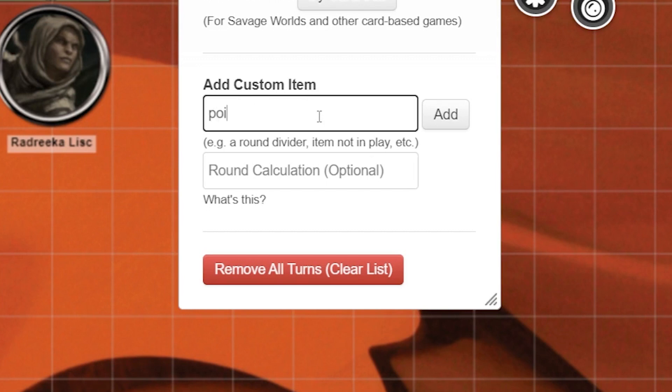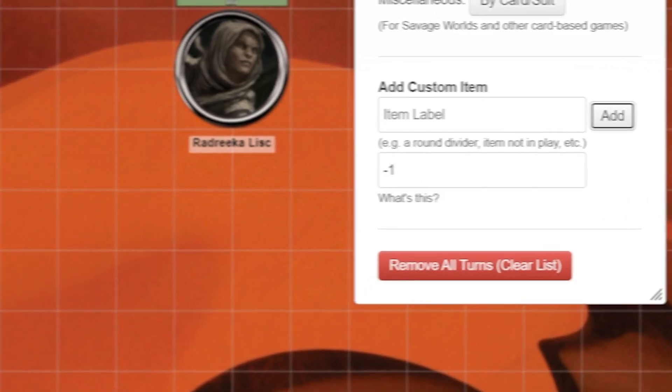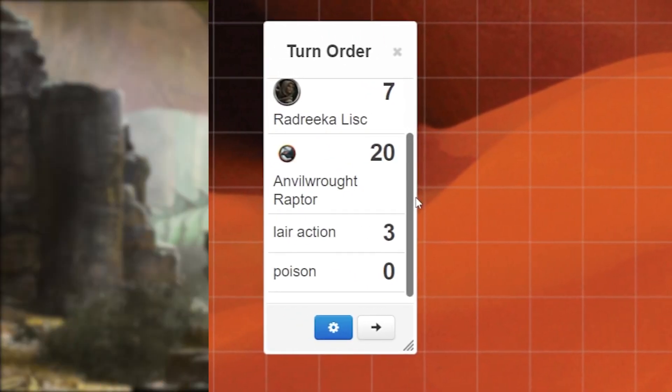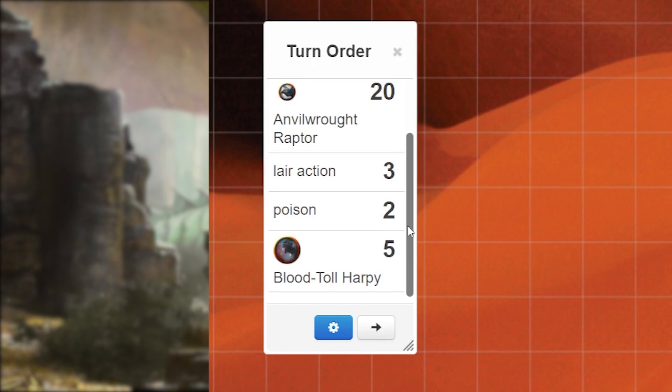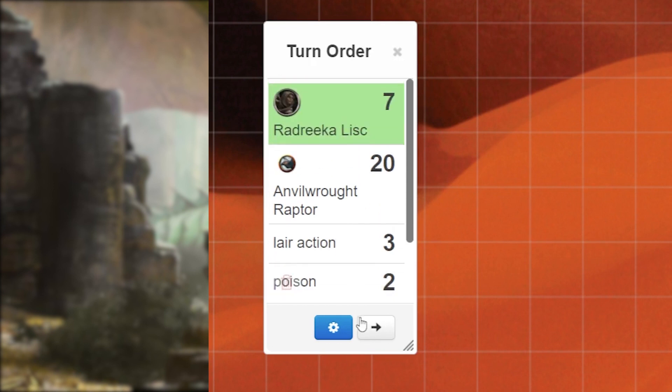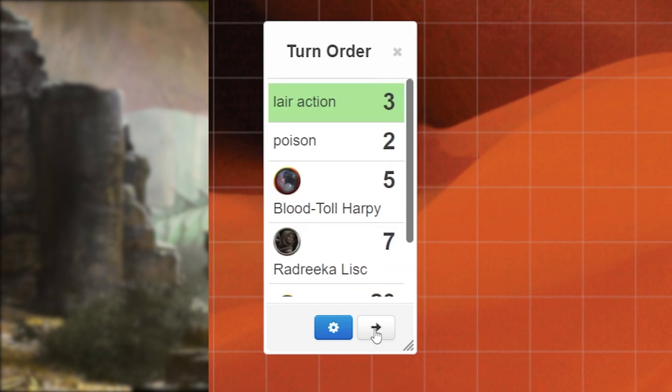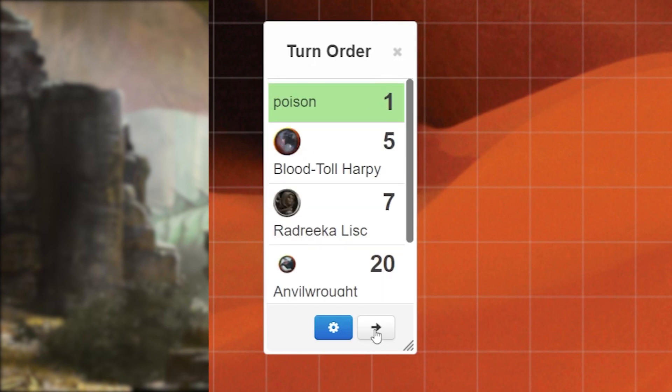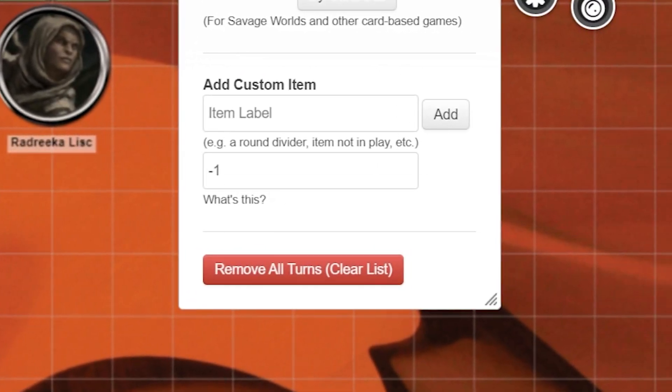First type poison in the item label, then in the round calculation box type in negative one. Now click add and change the value of the poison in the turn tracker to two. Great, now once this poison item goes through a round it will automatically decrease by one. Once it reaches zero you know you can delete it. This is one less thing for you the GM to keep track of.